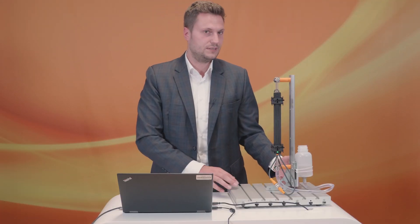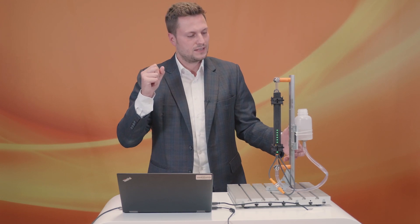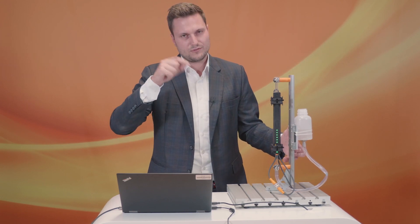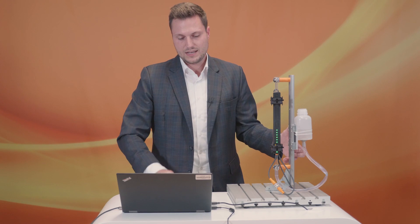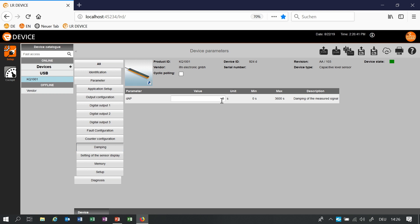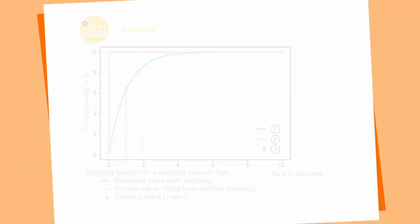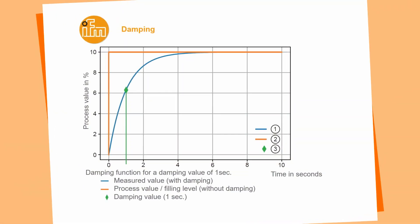When you have applications where the process value is rising very fast and you don't want to have a process value which is shooting from 0 to 10 or 50 or whatever we are able to set a damping inside of the sensor. So now I will set it at 3 and write it to the sensor. On this graph you can see the damping. Imagine you have a process value which is rising from 0 to in this case 10 and you want to have a very stable process value so you're implementing a damping for a second or three and you have a very nice curve of the process value.